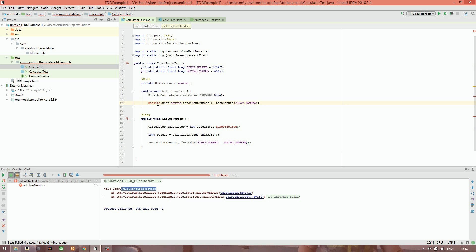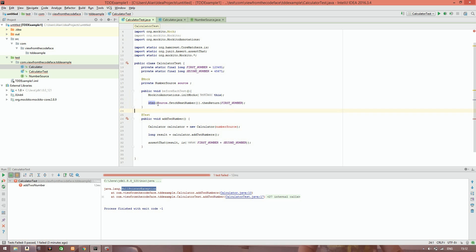So at line 22, using Mockito's when syntax — when(source.fetchNextNumber()) — what that's saying is every time we call source.fetchNextNumber it's going to return firstNumber. Because we specifically want to test the behaviour with two different numbers, we use Mockito's facility to return different numbers on each call by putting in a comma-separated list. So the first time we call fetchNextNumber we get firstNumber, and the next time we get secondNumber.